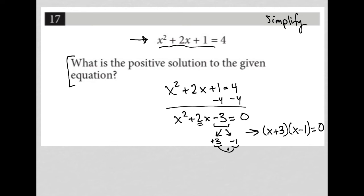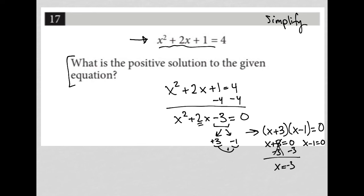And therefore, if I set each of these sets of parentheses equal to 0 separately, I'd get that x equals negative 3, and that x equals positive 1. Now the question says: what is the positive solution to the given equation? Well, this is the negative solution — negative 3 — and this is the positive solution — positive 1.